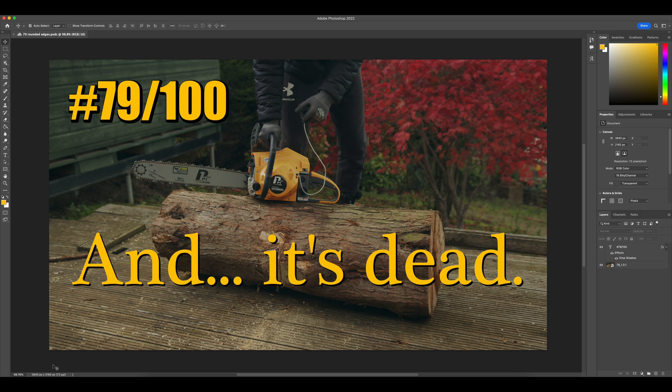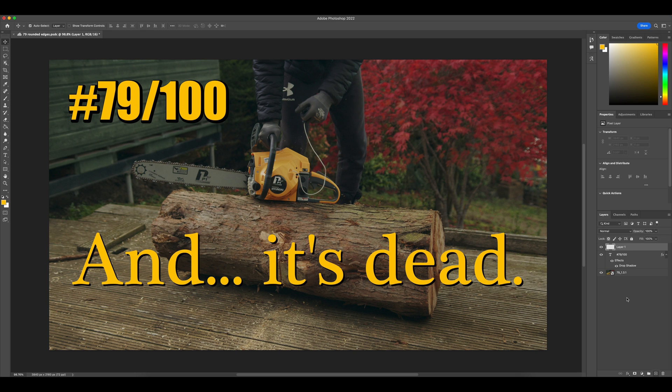So we begin with drawing a rectangle and in order to do that I'll just take a new layer and place it just above my background.